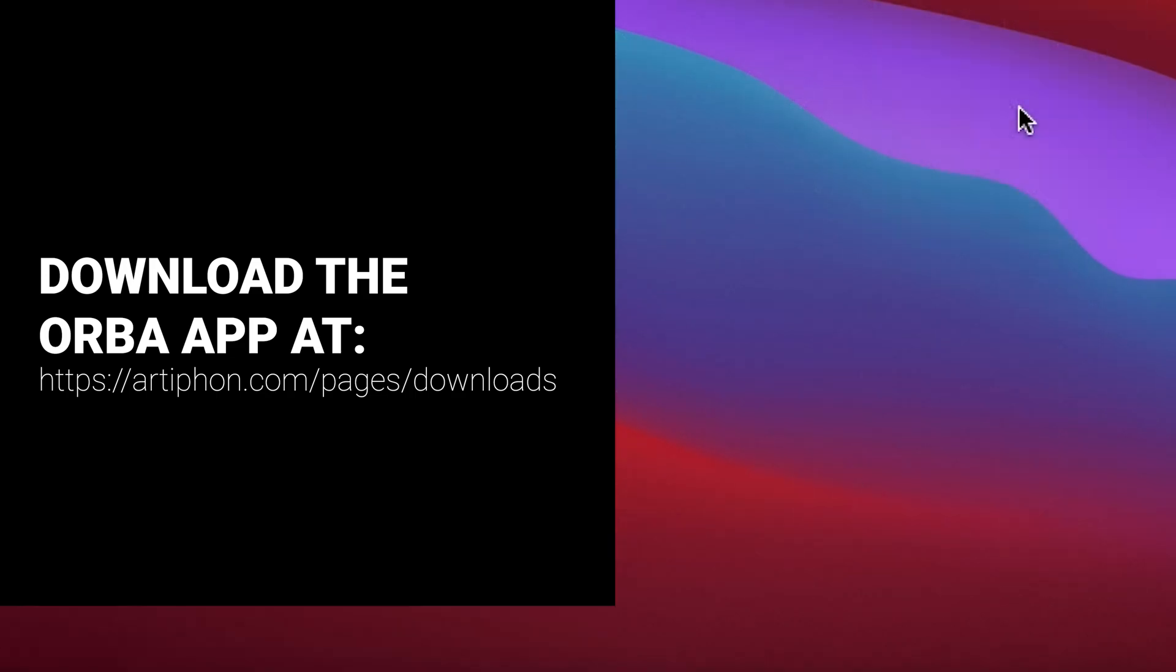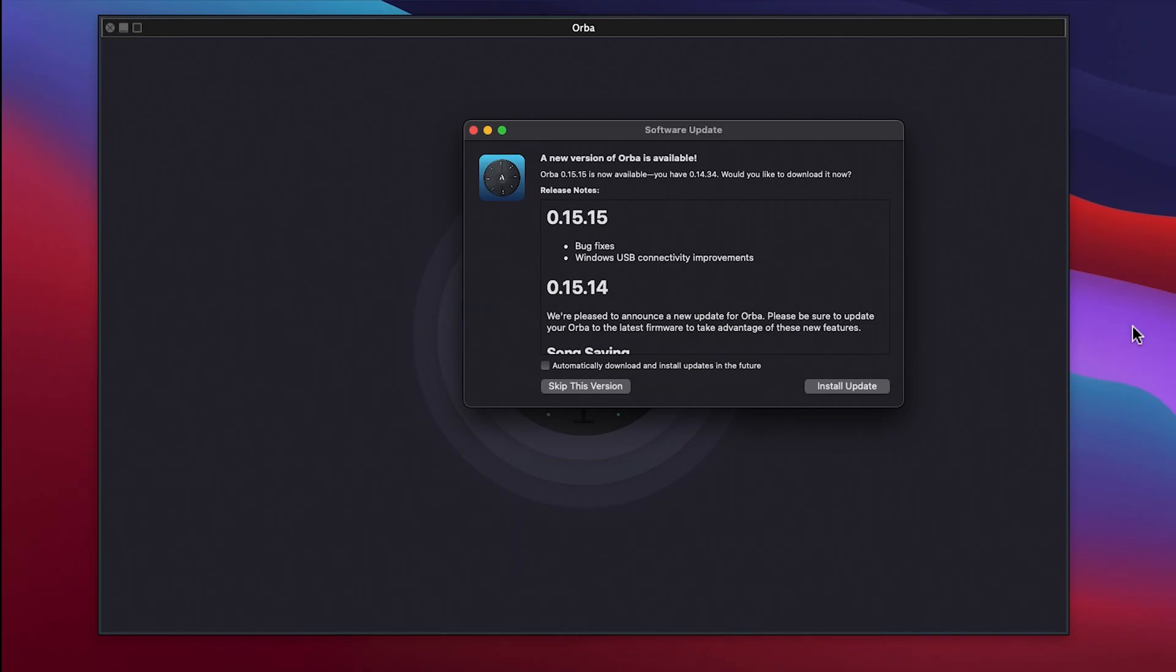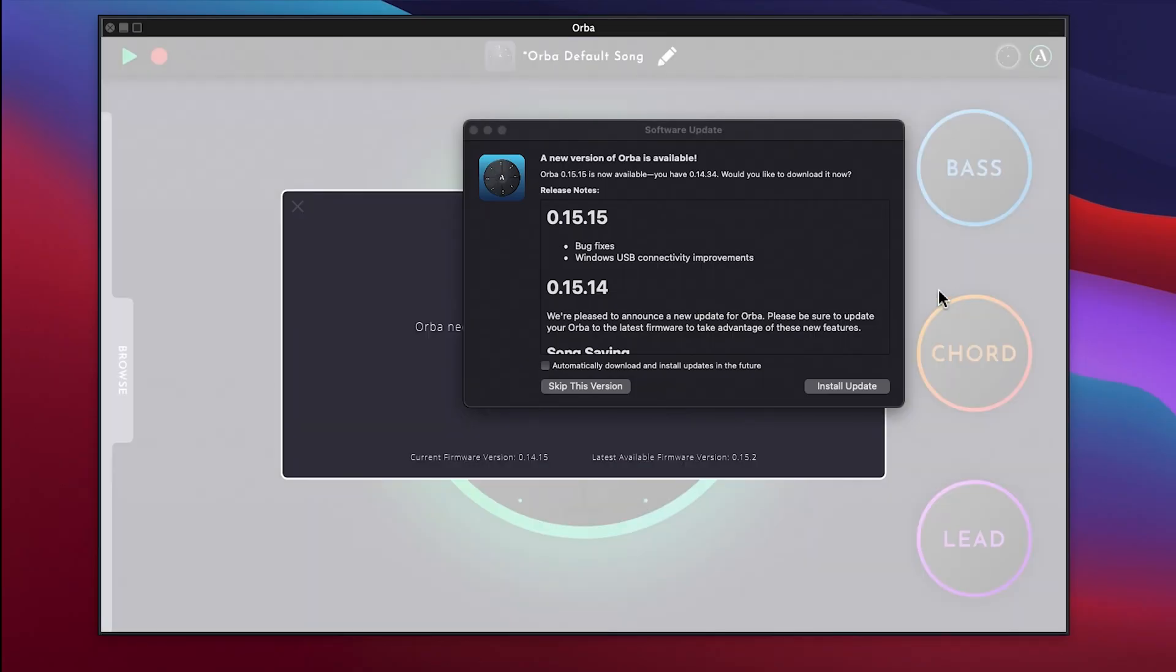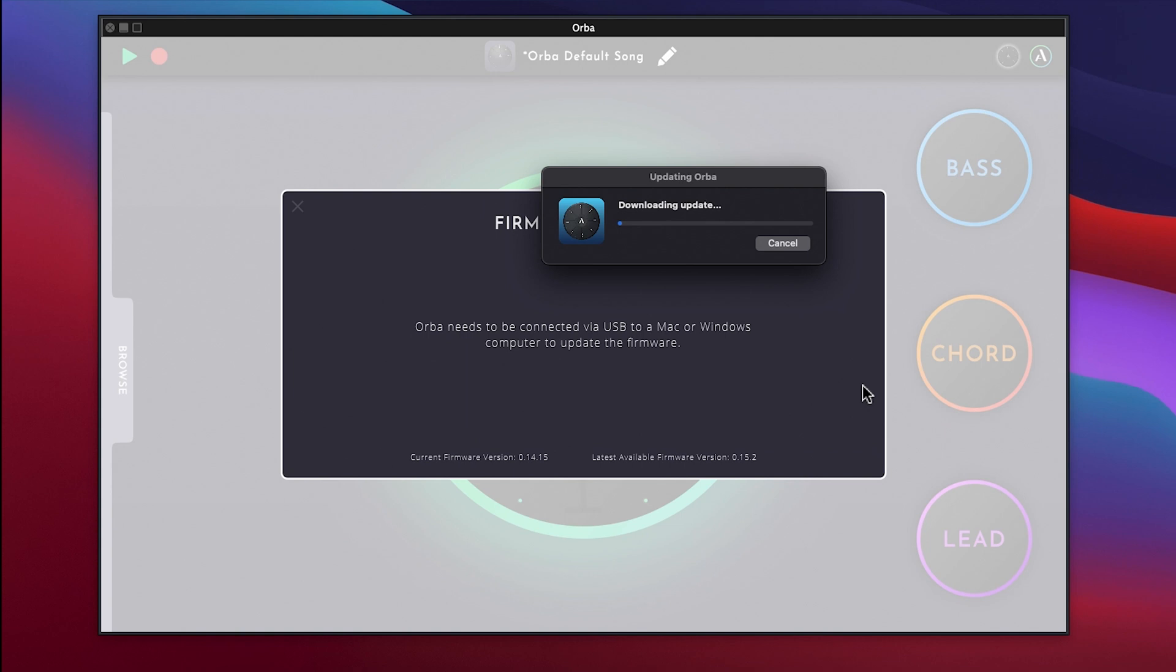After you have launched the Orba app, it will tell you if a firmware update is available. Click on Install Update to start the process.